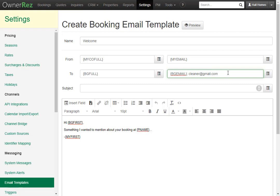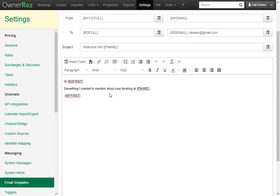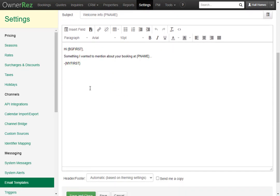Next you'll add a subject. We'll call this welcome info. Then we'll add a field code to bring in the property name. Here we see there's a default message already set up. We can delete this or keep it and add on to it. Let's do that. You'll see there are three field codes already added. The first one pulls in the guest name, the second pulls in the property name, and the third pulls in your name.